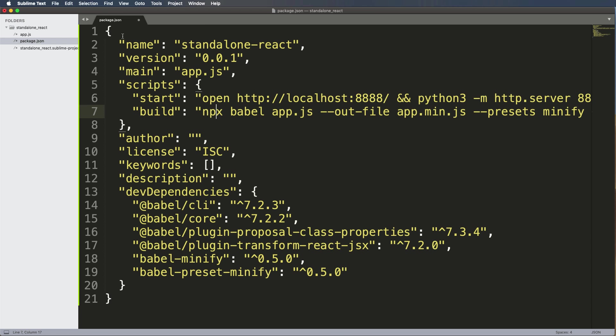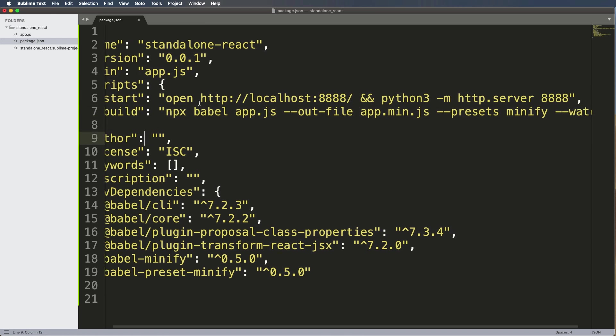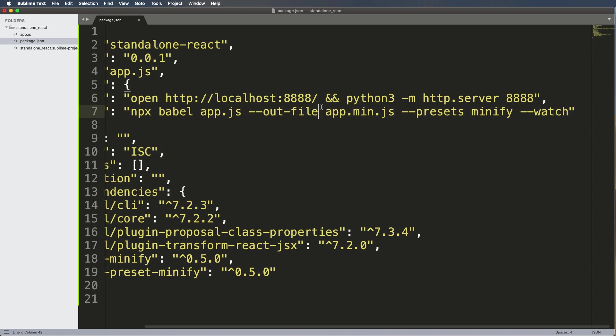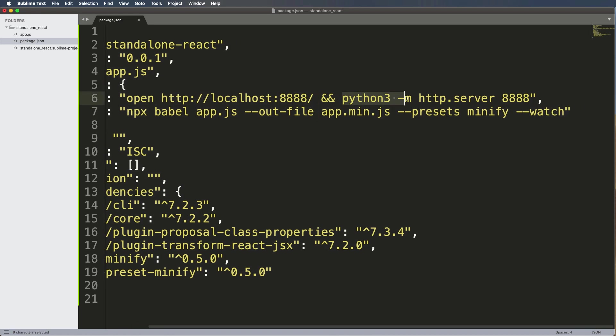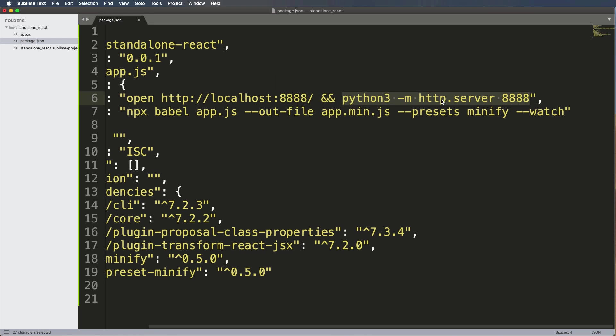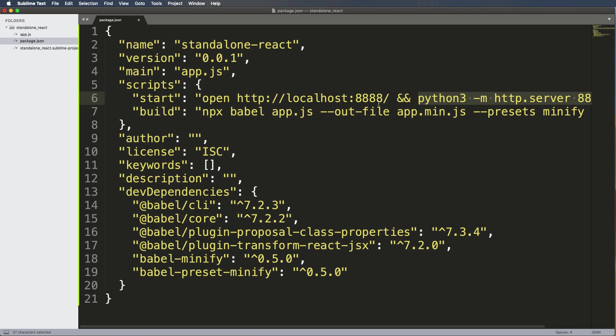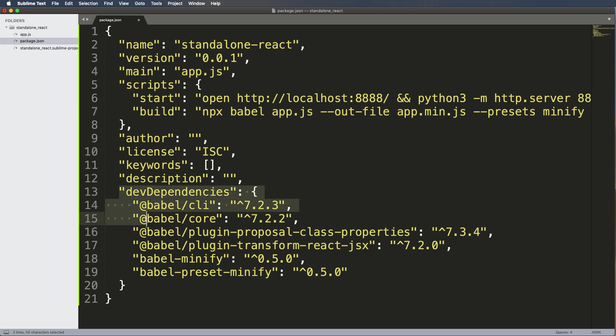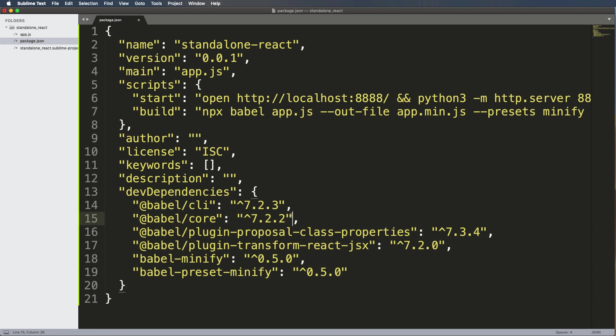Next thing, we have scripts. We're going to run the start script. All it does is open up your browser window there, and then it runs a Python 3 server. Now the reason I'm using a Python 3 web server, a very basic one, is to not have to install extra things inside of this package. Right, so I don't want to have other dev dependencies for this. I want to make it very, very minimal. And of course, author, license, keyword, description - those are pretty self-explanatory.